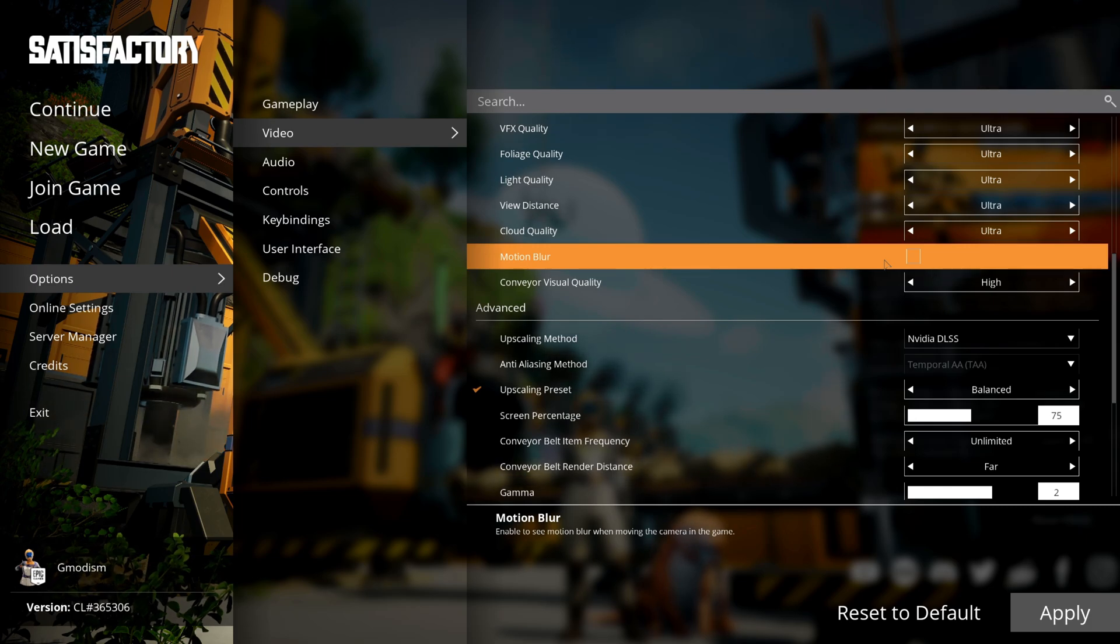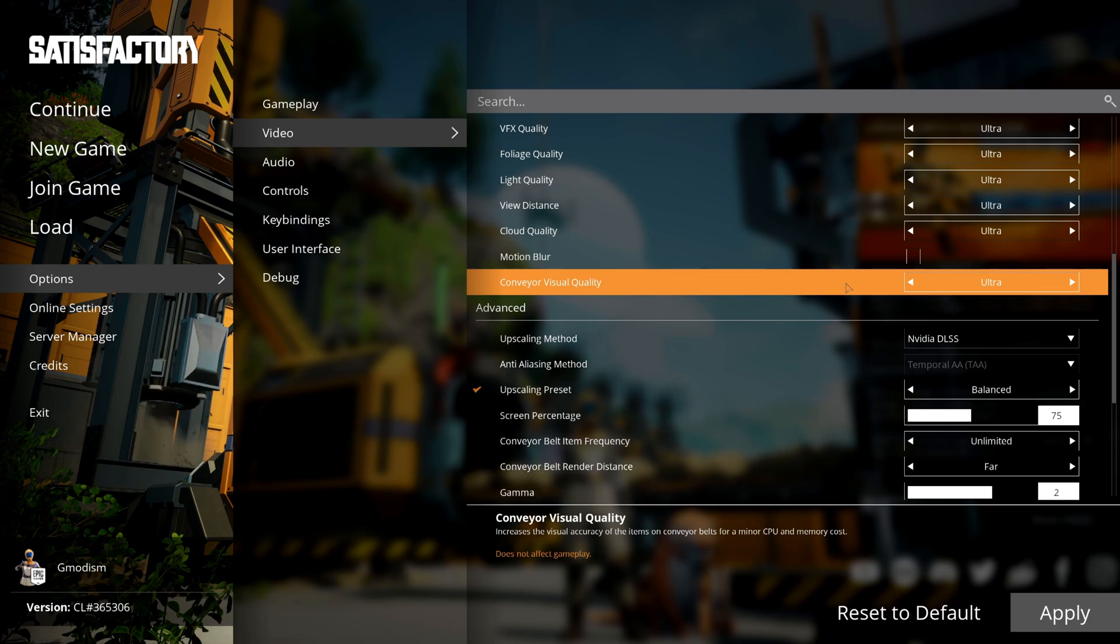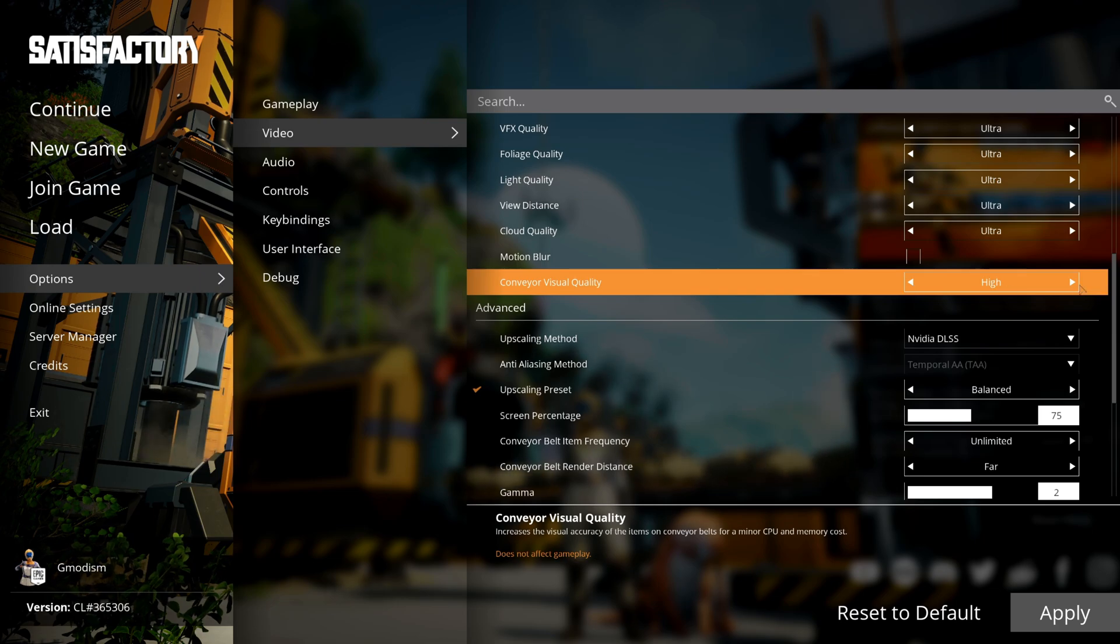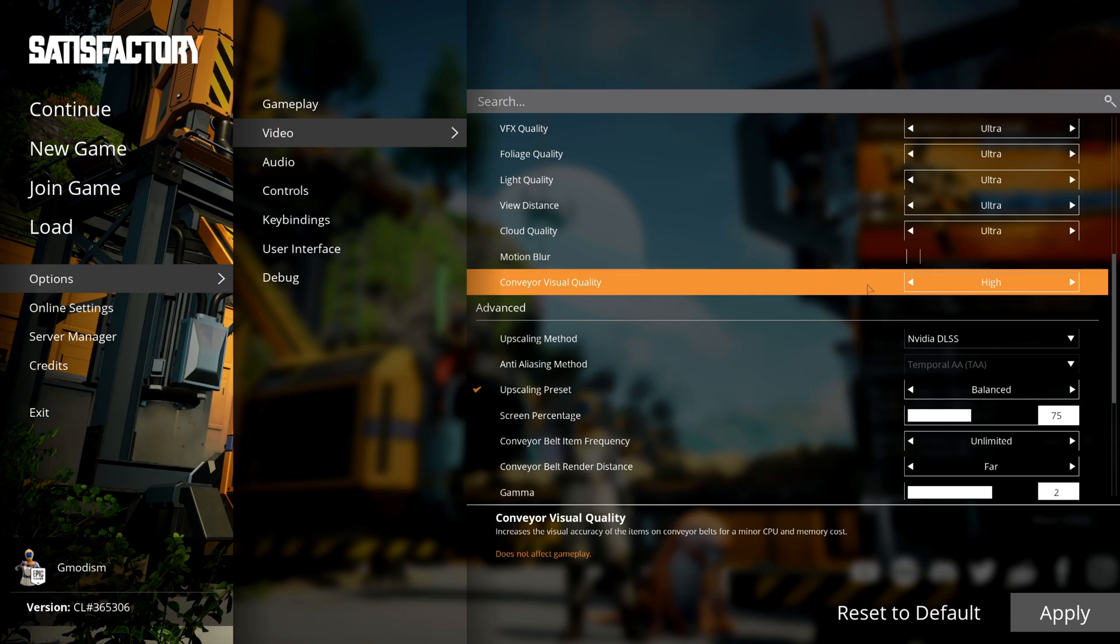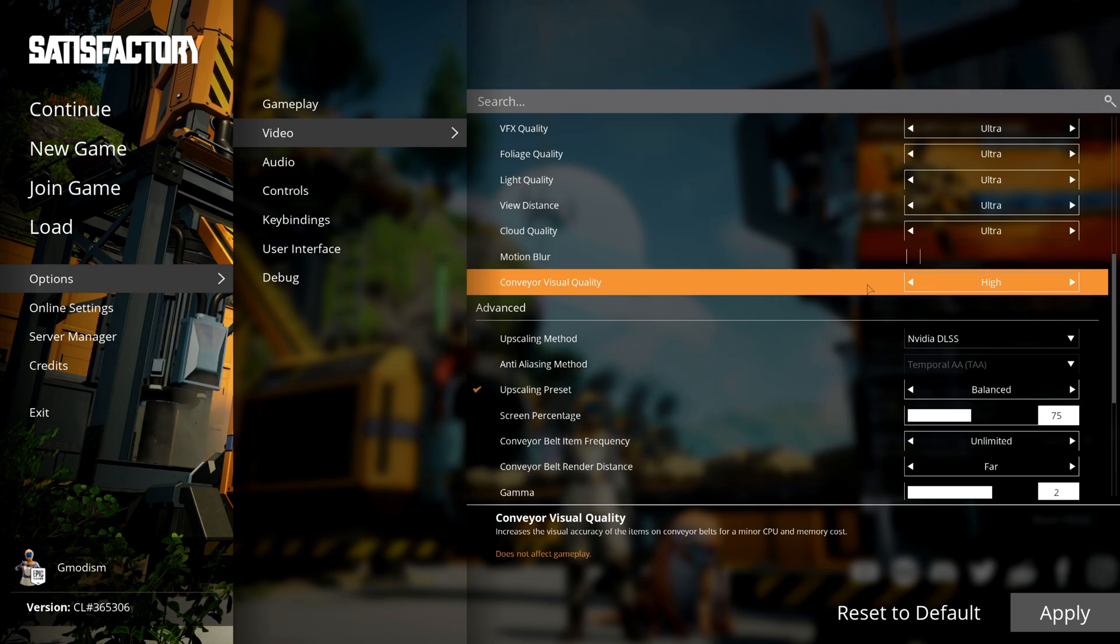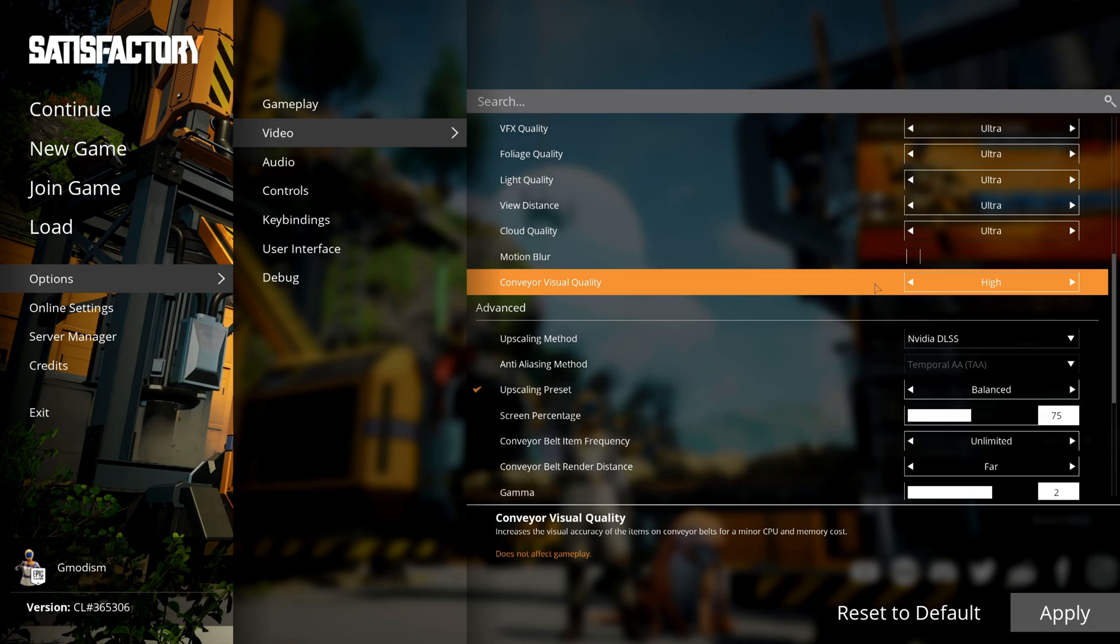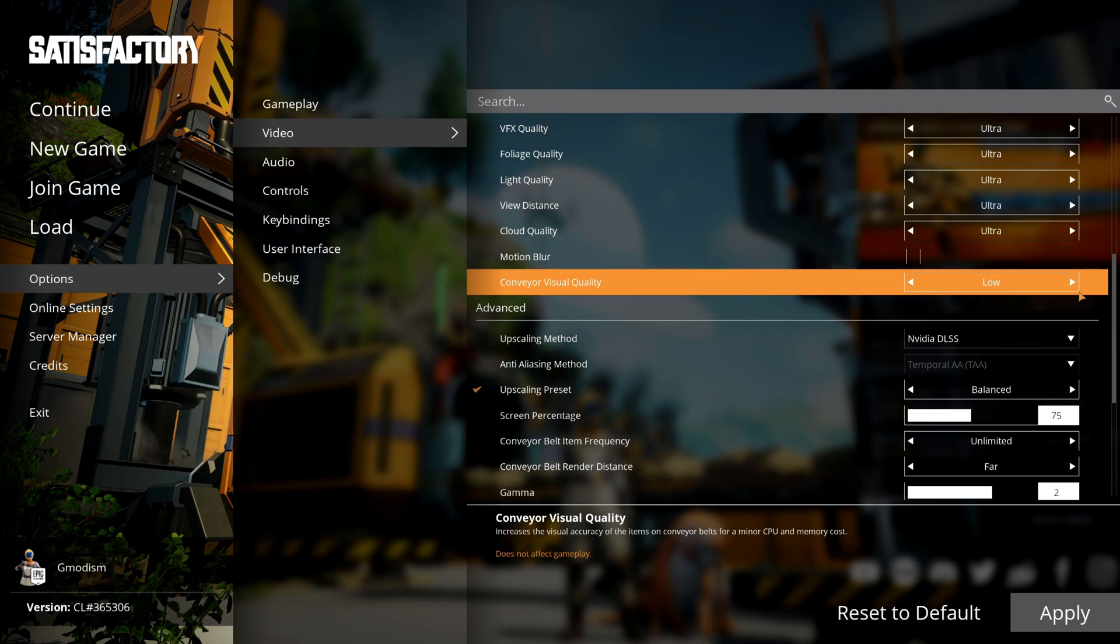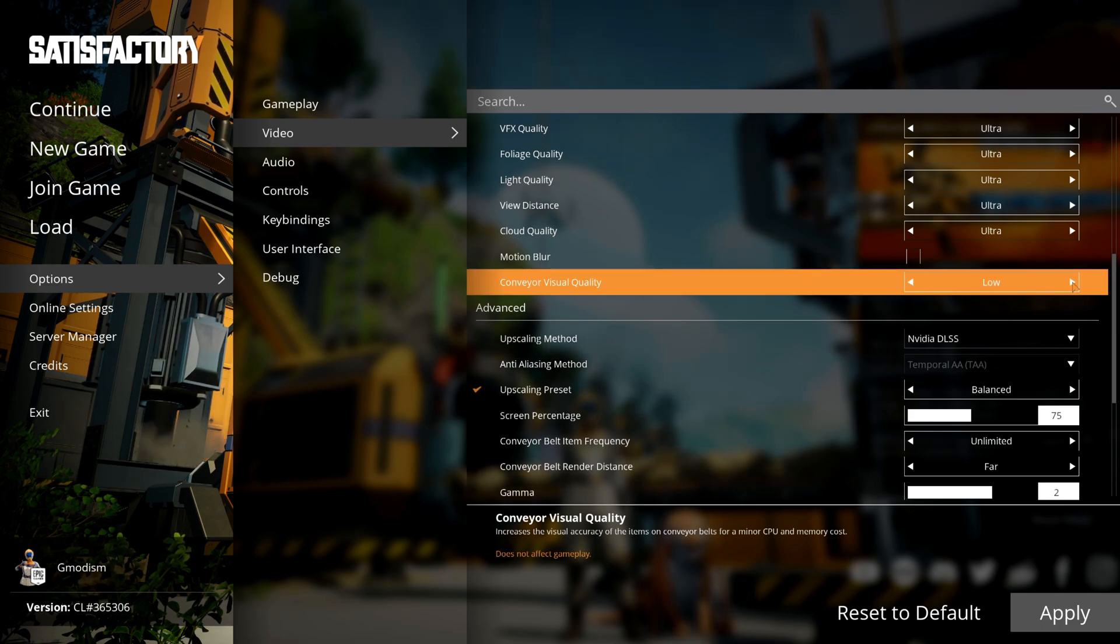The conveyor visual quality decides the accuracy on items on the conveyor belts. It costs a little bit of CPU, so even if you have a really powerful system, it can be a good idea to have it on high just so that you don't get minor lags when you're having a super big base with too many conveyor belts. If you're having a weak CPU and not too good RAM—if you have very little RAM—turn this to low and you should significantly lag less when you're hanging out in your megabase with too many conveyor belts.